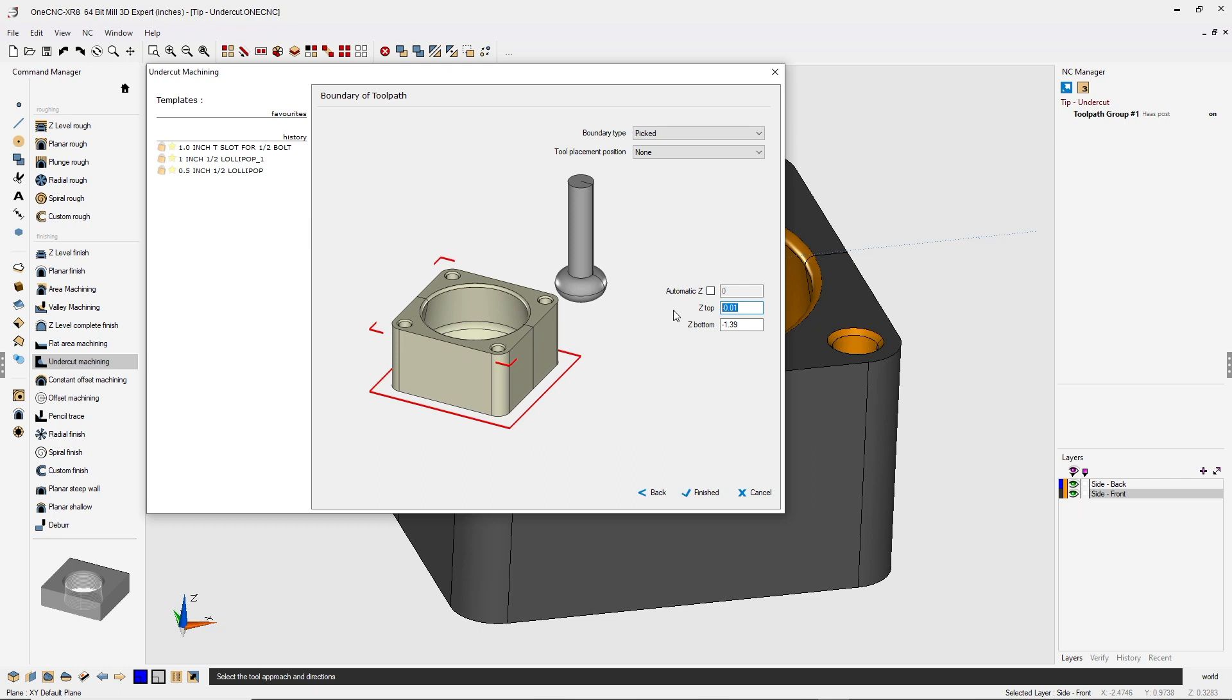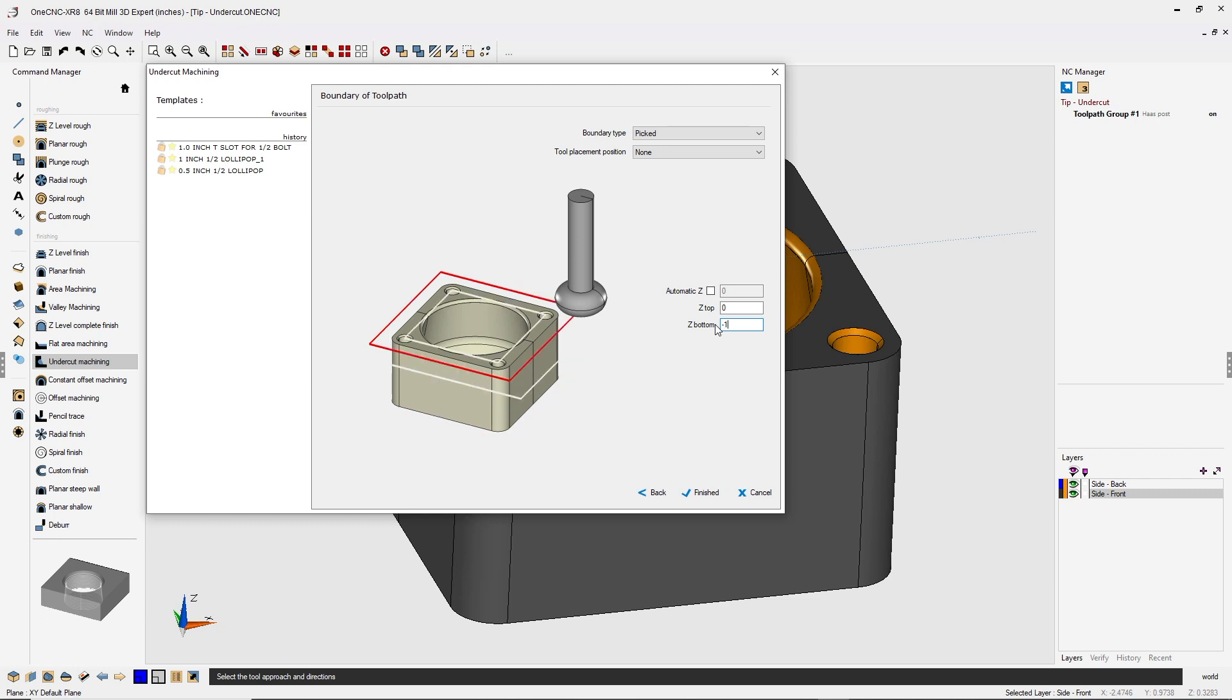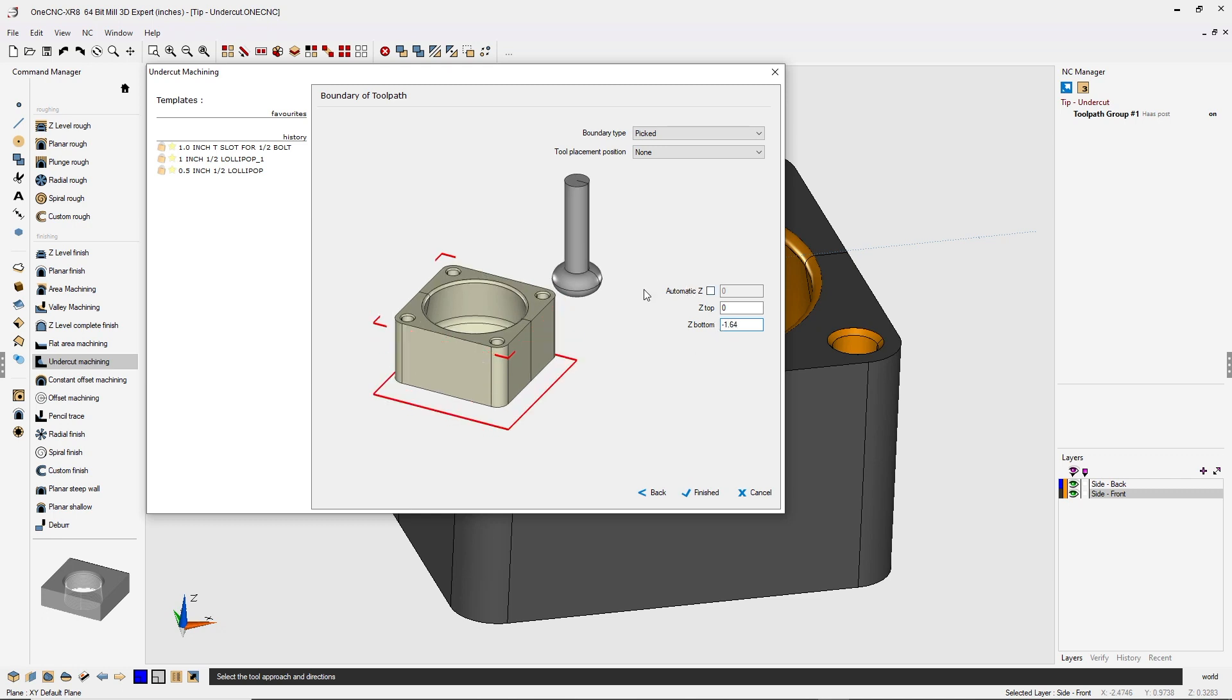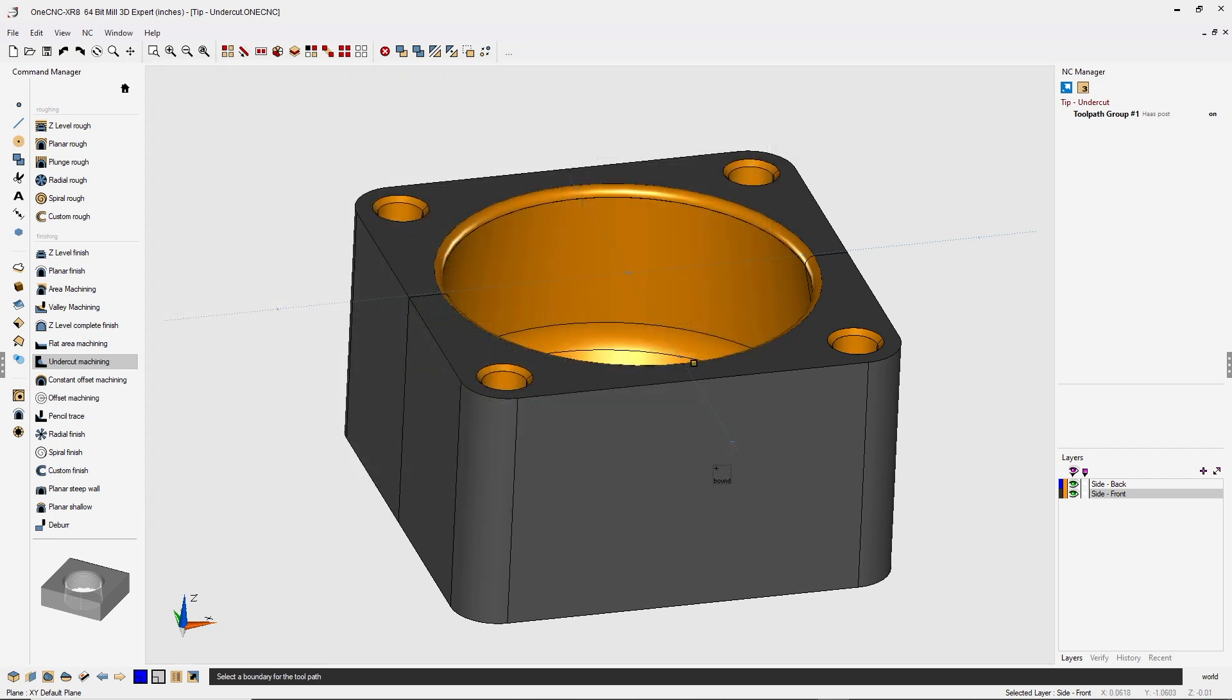In fact, I'm going to change that to zero. And for the bottom, I'm going to change that to minus 1.64, just enough to make sure that that tool goes past the bottom. We'll click finish.